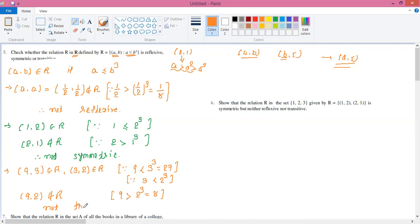Now comparing: 9 and 8 — 9 is greater than 8. Our condition requires a ≤ b³, so 9 ≤ 8 is false. Therefore (9, 2) is not in R, which means the relation is not transitive. We chose (9, 3) and (3, 2) deliberately to construct this counterexample.